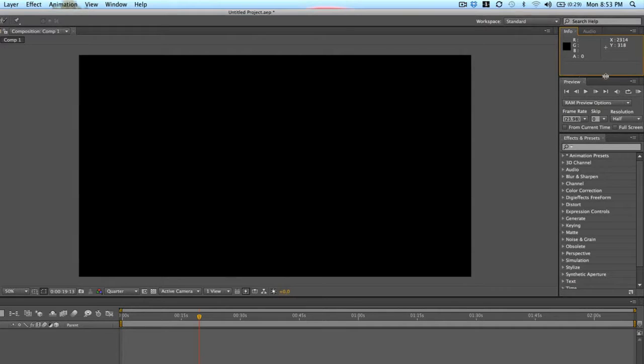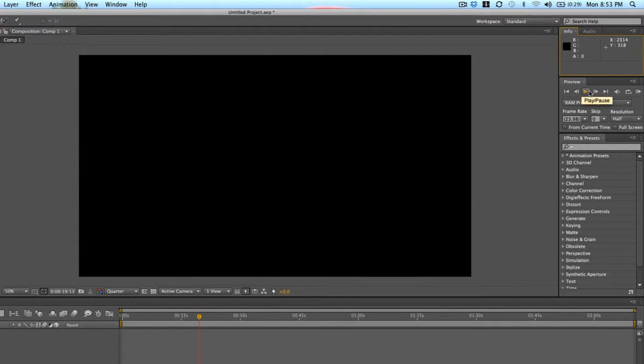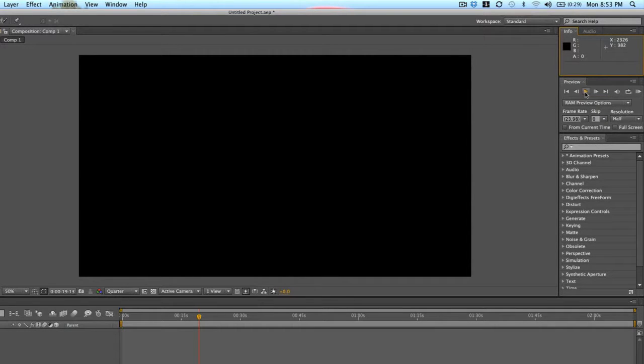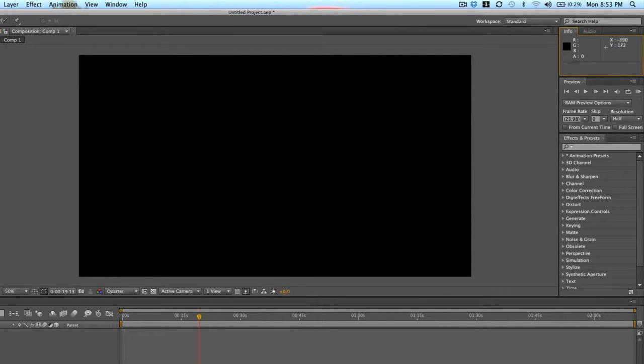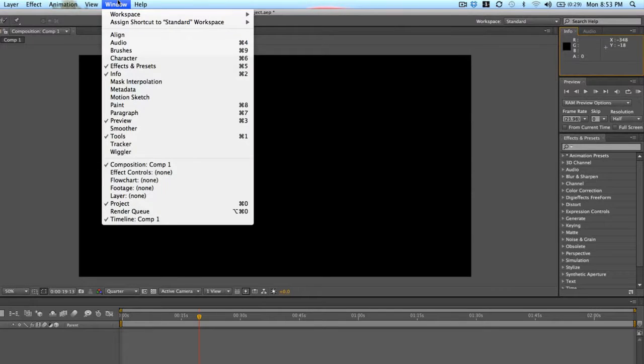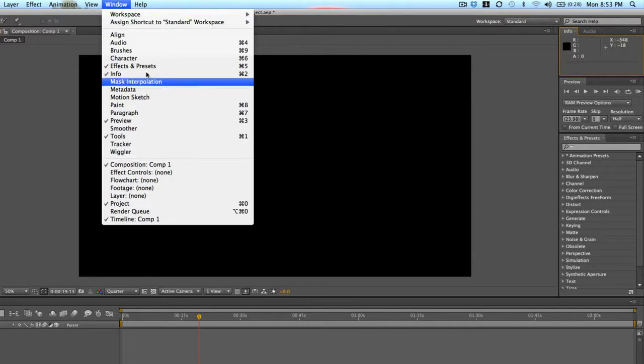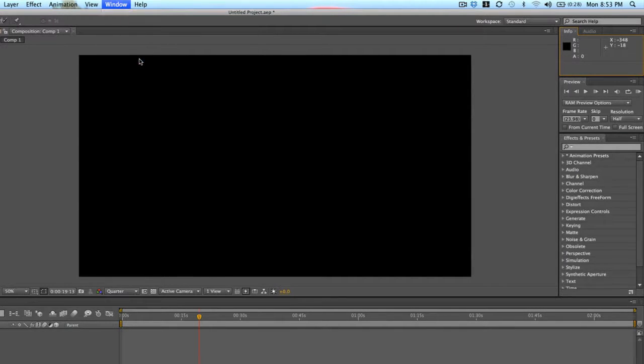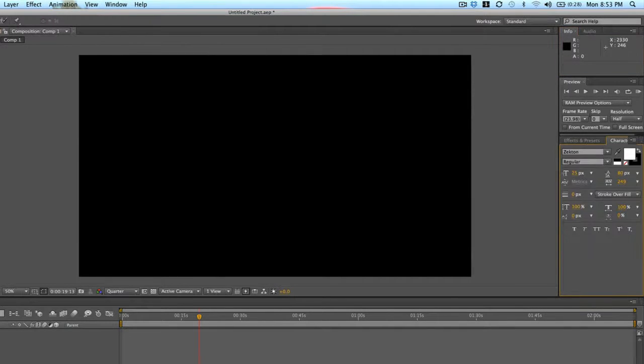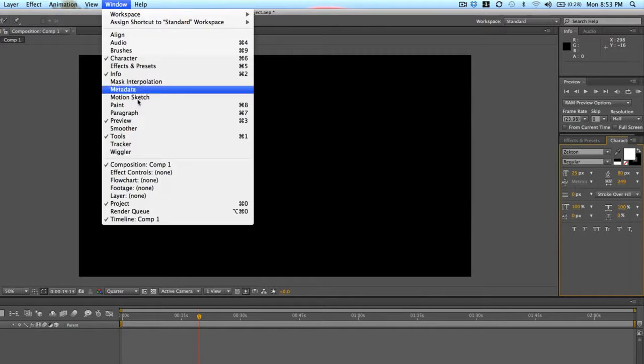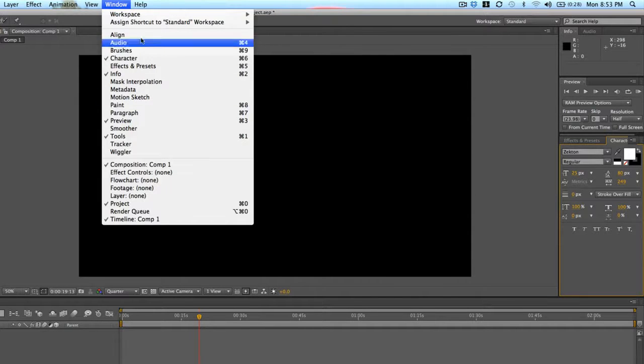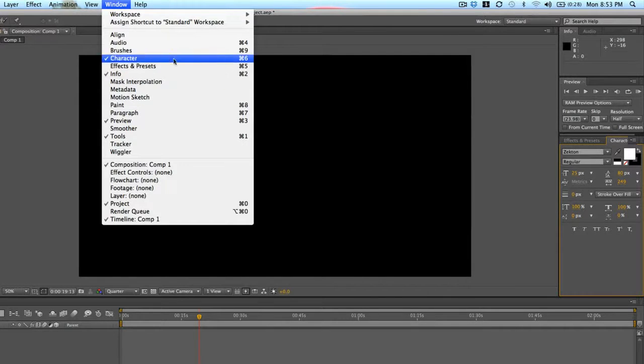And again, in this preview little section over here, you can control the timeline. You can play your video, pause it, etc. You can see the frame rate and all that sort of thing. There are a lot more things you can add to your window that we'll talk about in future lessons when they come up, such as character. And you just go to window and click on a different option up here.